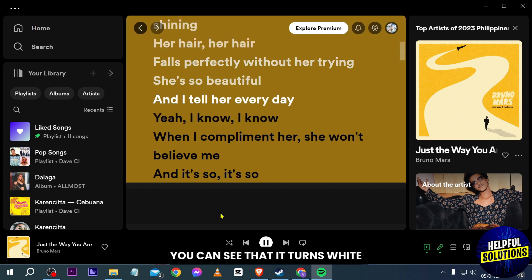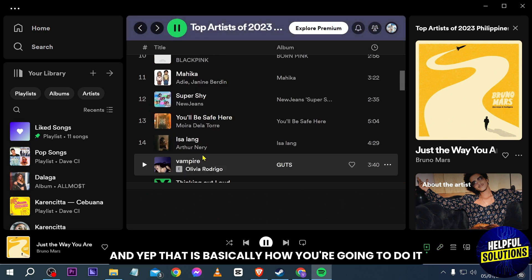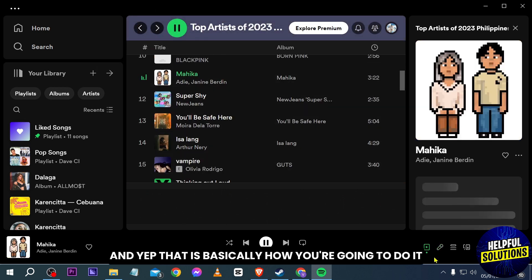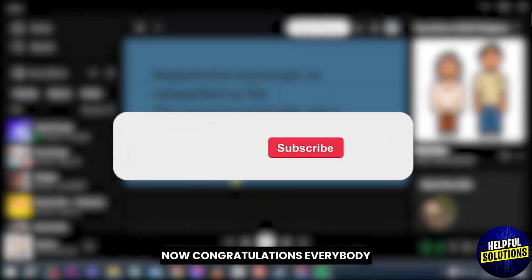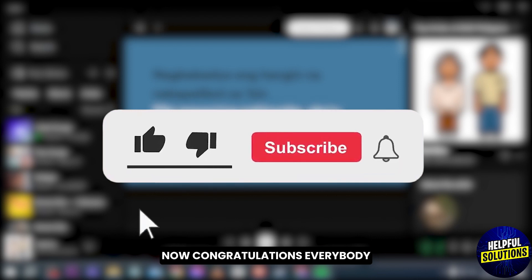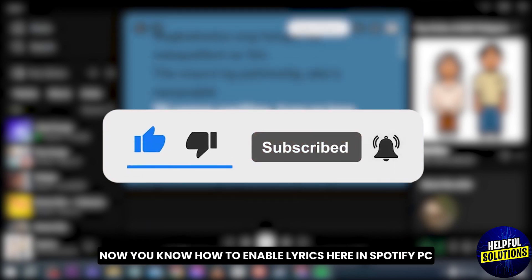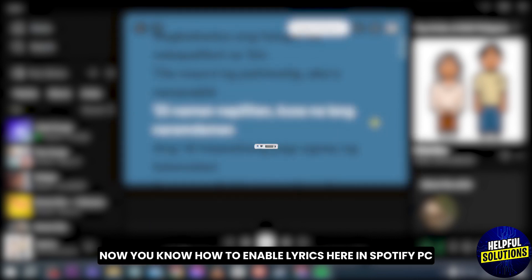And if I were to forward, you can see that it turns white. That is basically how you're going to do it. Congratulations everybody — now you know how to enable lyrics here in Spotify PC.